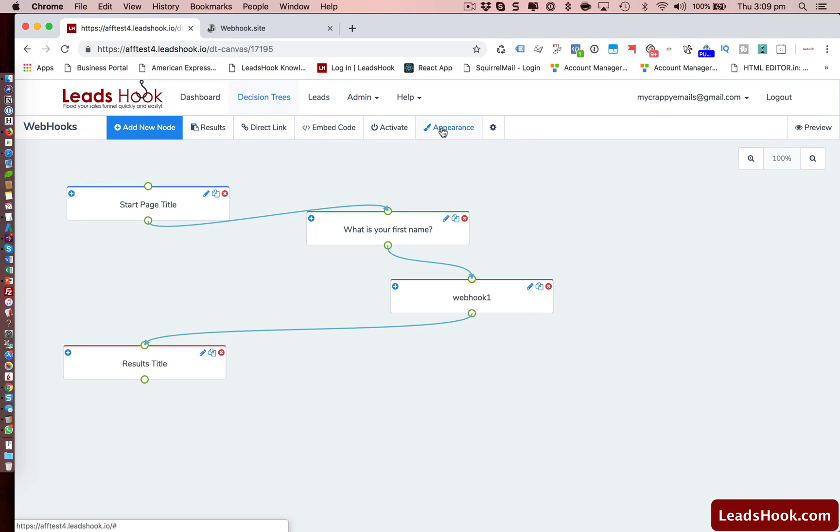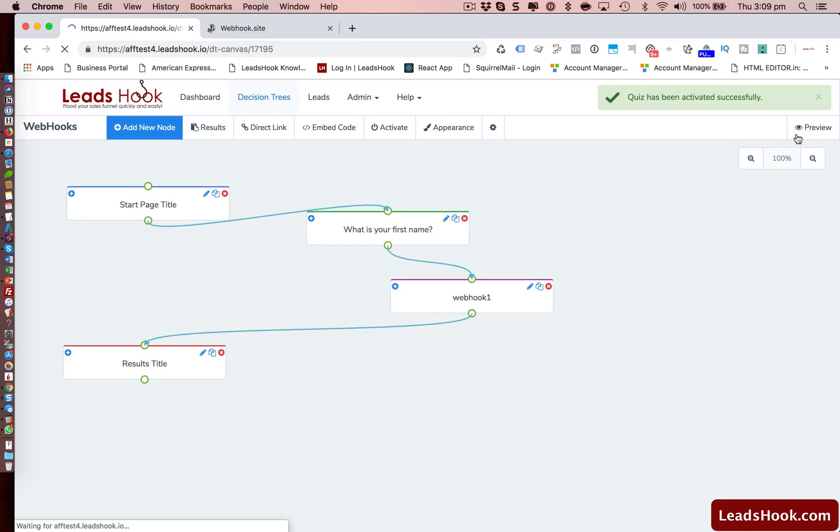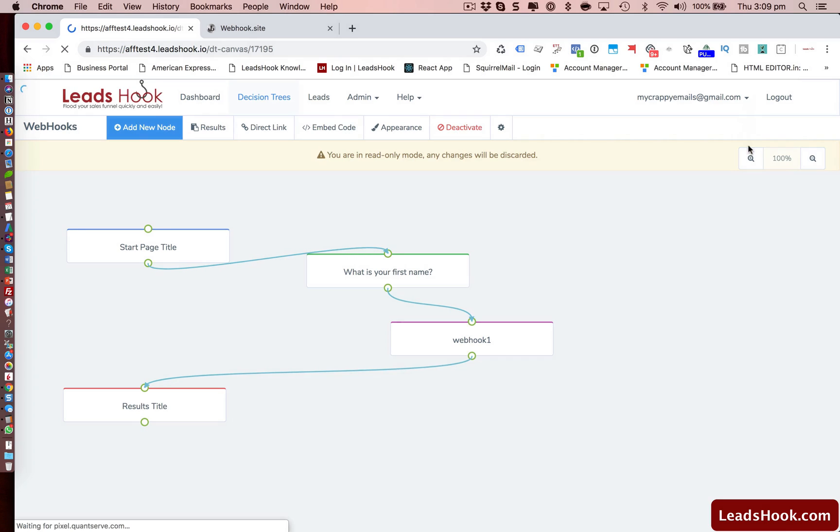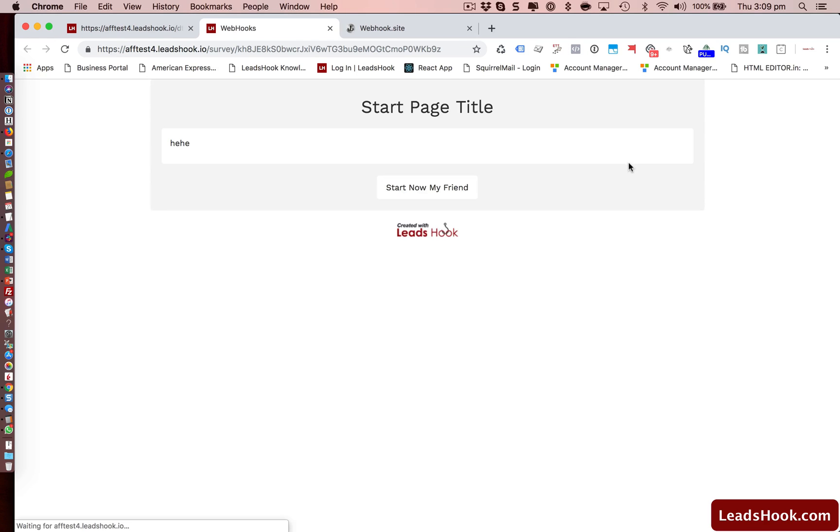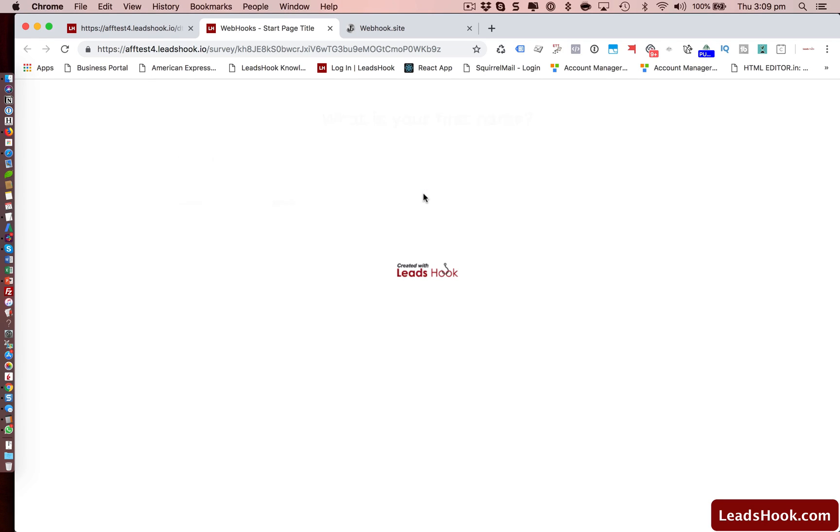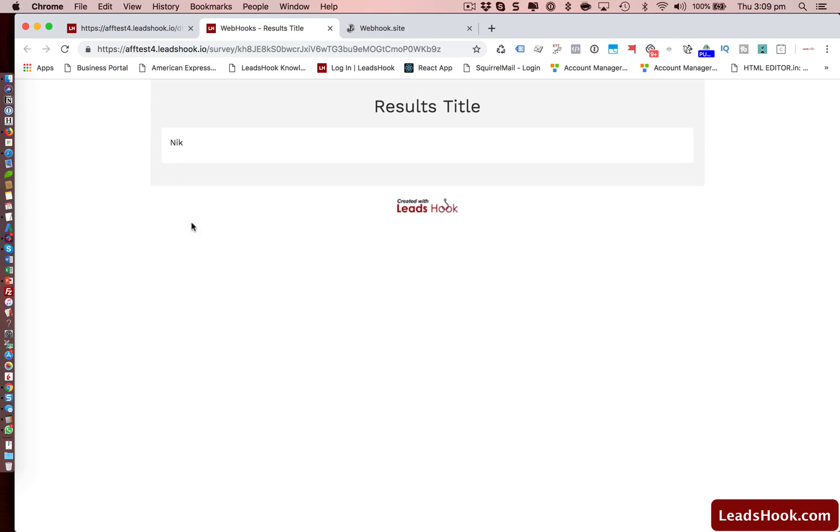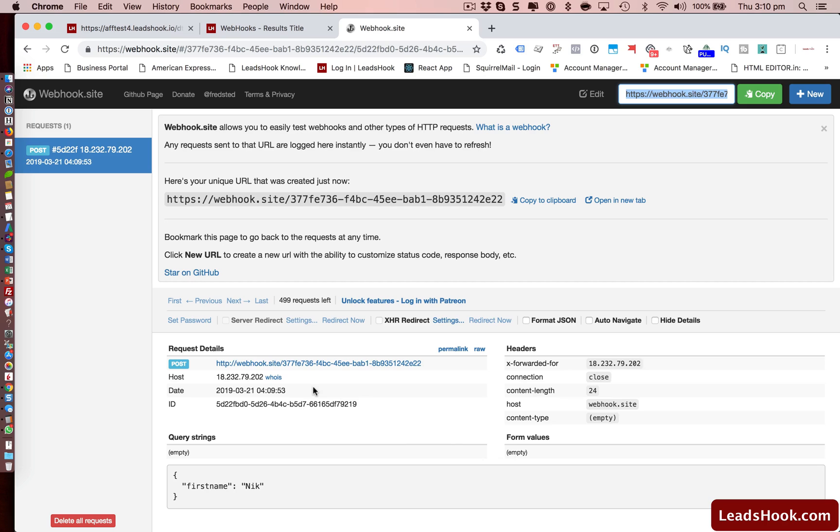Now to test it, I'm just going to go activate. And let's preview this. Direct link. Open up a new page. That's what happened when you test. Start now with my friend. What's my name? OK, forward. And that's basically taken to the results page. But if I come over here, I should see that it's fired. So there you go, it's fired the webhook. It's telling me where it's coming from. And there you go, first name is Nick.